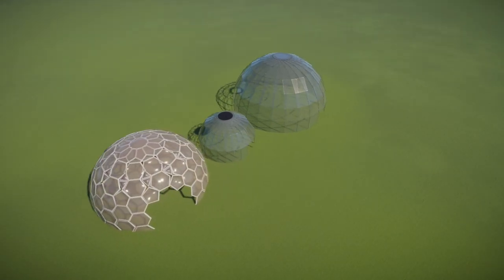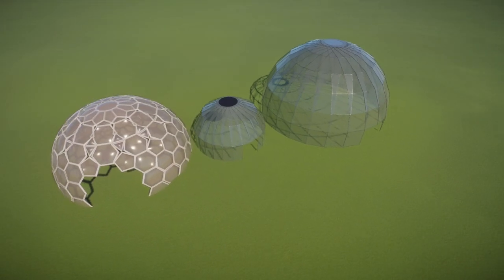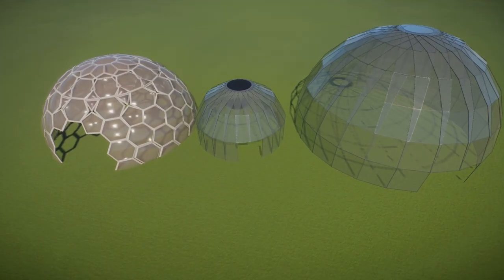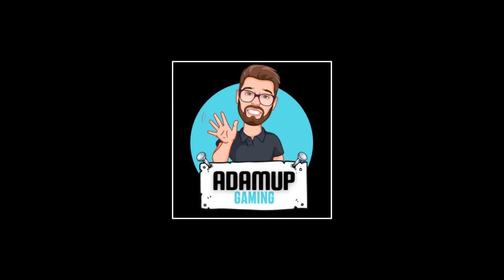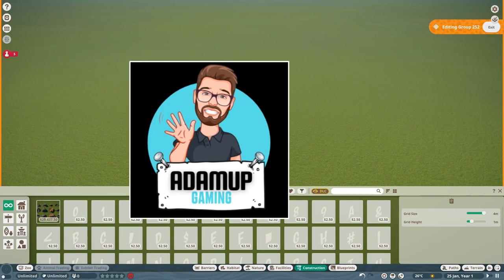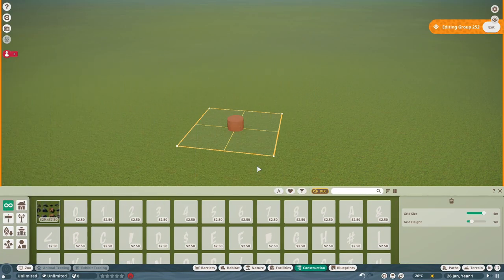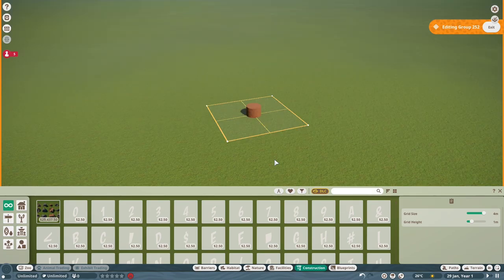In this Planet Zoo tutorial video, I'm going to show you how to create glass domes. We're going to jump straight into it — I'll show you some different variants.